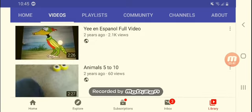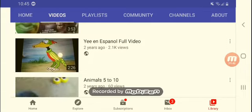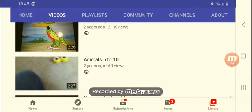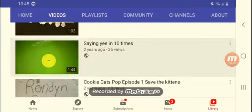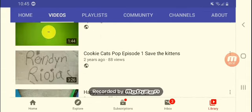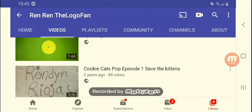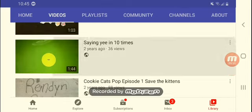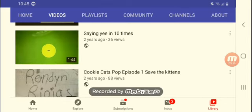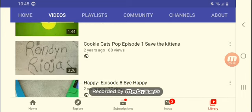I have to say my grandma had to put six, seven, eight, nine, ten. Ye en Español. Oh yeah there was actually five. Now where's the five of them? Saying ye then ten times. Cookie cats pop episode one, save the kid. I had a weird game called cookie cats.